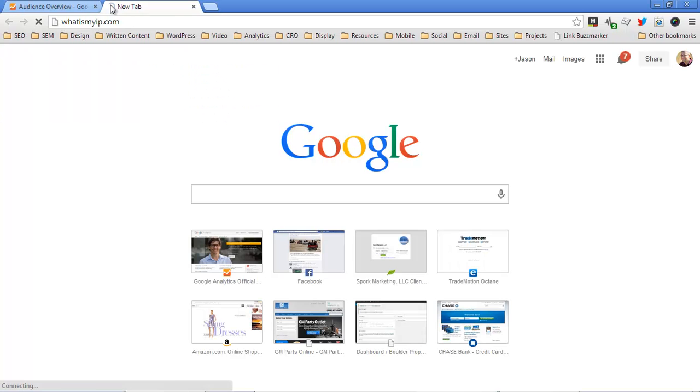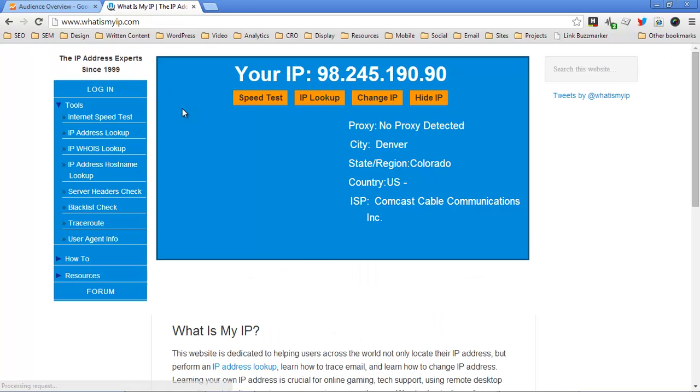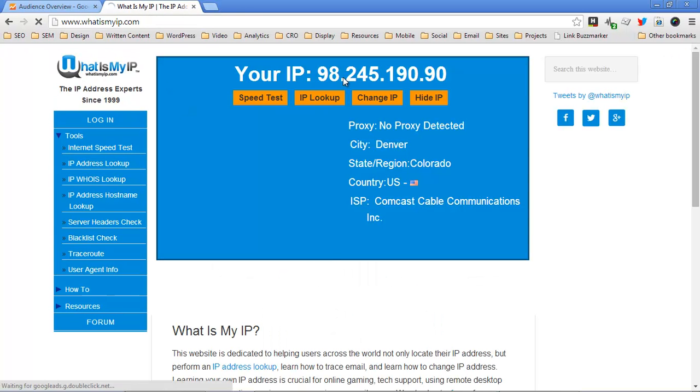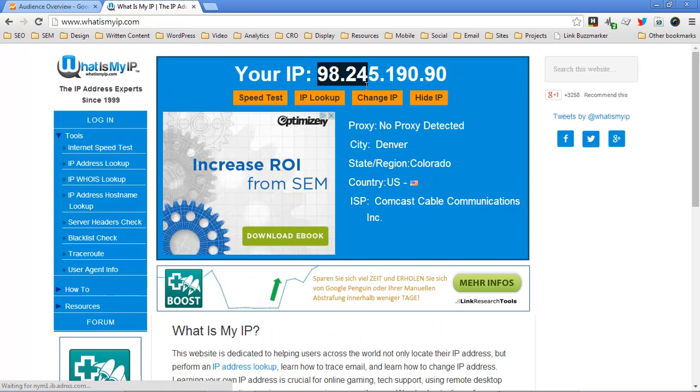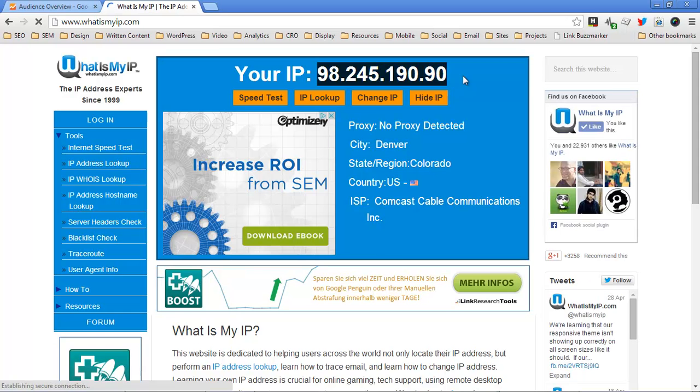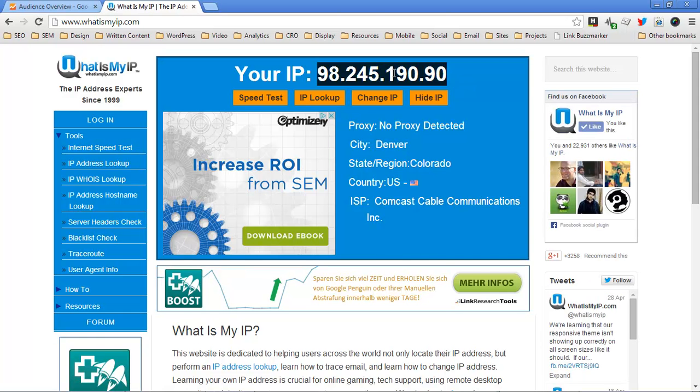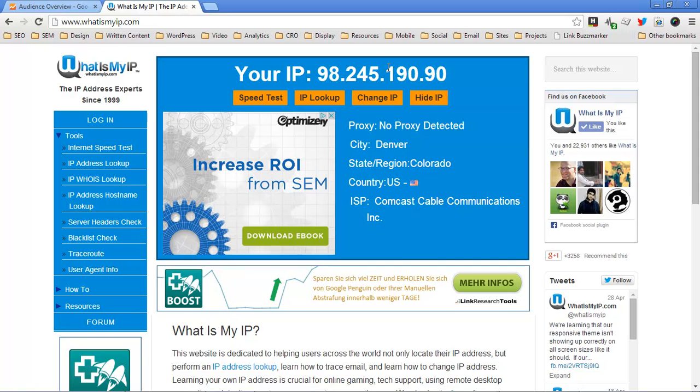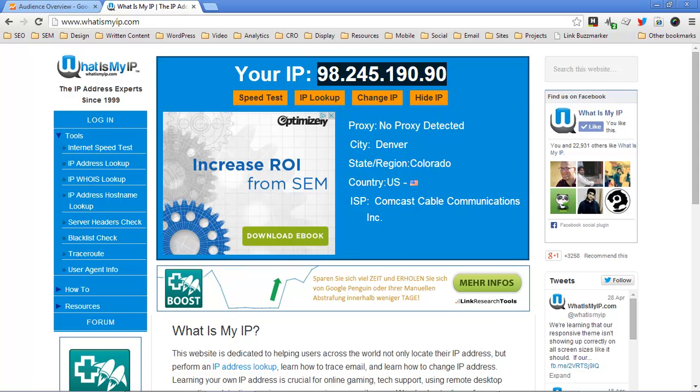One of the easiest ways to do that is to go to whatismyip.com. It will tell you right up here at the top. These numbers can vary, but there's four sets of numbers up to three numbers each. There could be as few as eight, ten, and as many as twelve.